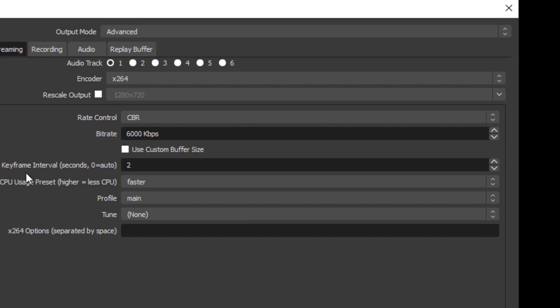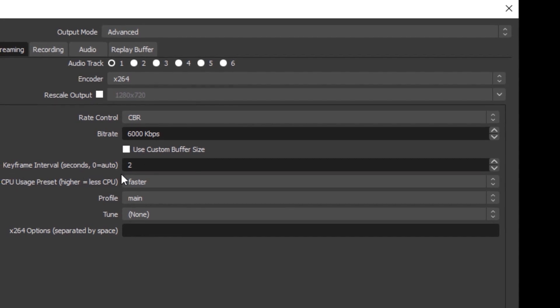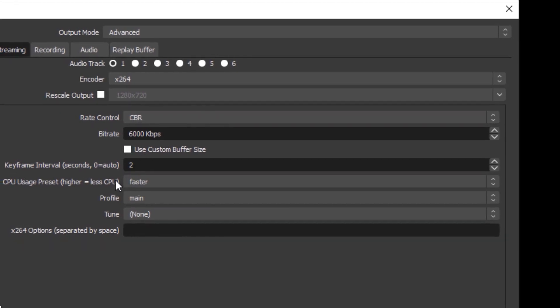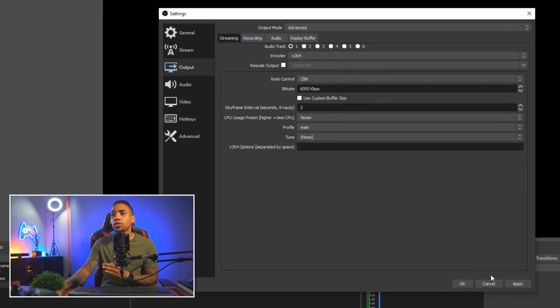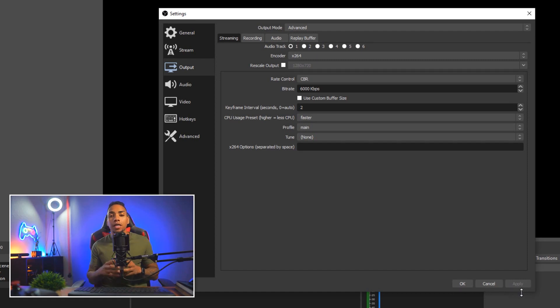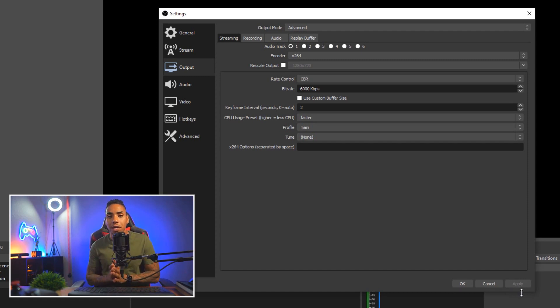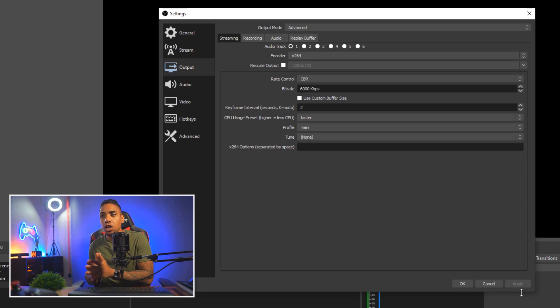Then you want to put keyframe intervals to two seconds, CPU usage faster, profile main, tune none. Okay. And then you simply want to apply. And now you've literally connected YouTube to OBS as well as the best settings.